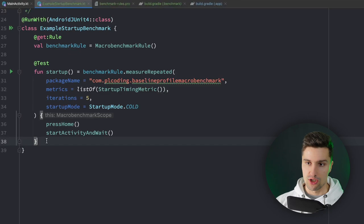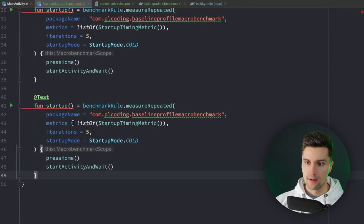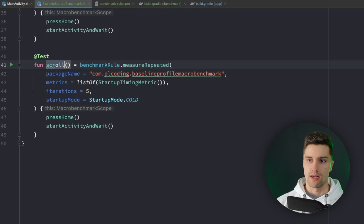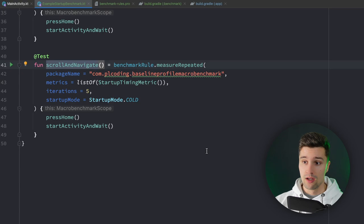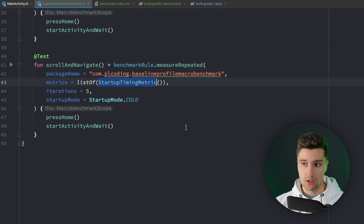To measure that we write a different kind of performance test. In our example startup benchmark, we can copy the test and call the new one 'scroll and navigate' — we'll test scroll performance and also click on an item to get to the detail screen. This time we're not interested in the startup timing metric; instead we want to measure the frame timing metric, which gives us information about frame counts and how many frames were skipped.